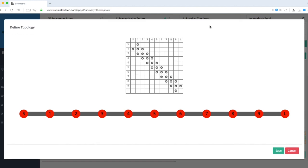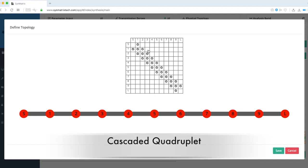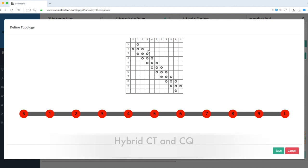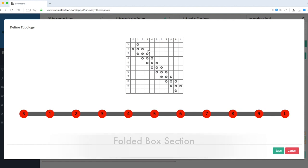In this current version, Symmetrics provides users with thousands of practical topologies, such as Cascaded Triplet, Cascaded Quadruplet, Hybrid CT and CQ, Folded Box Section, and Extended Box, to name a few.